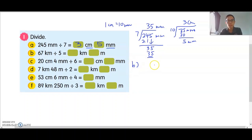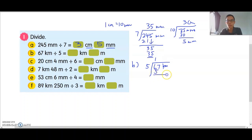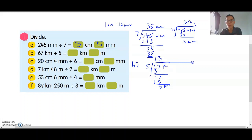For question B: 67km divided by 5. 1 times 5 is 5, balance is 1. Bring down 7. 3 times 5 is 15, balance is 2. Now this is 2km. When you have a balance, you have to bring it over and convert to meters.